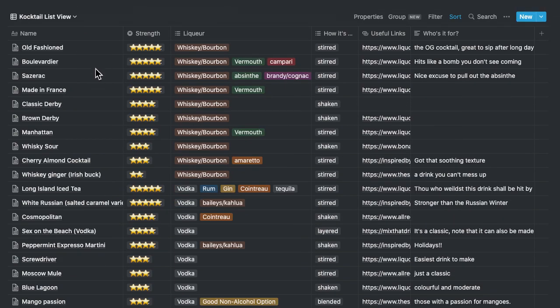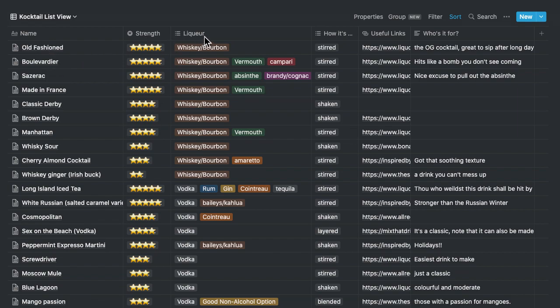And so here you see one of the two views, the list view, where you see the cocktail name, the strength of the cocktail, the main liqueurs that are used, how it's made, some useful links, and some notes on who it's for.